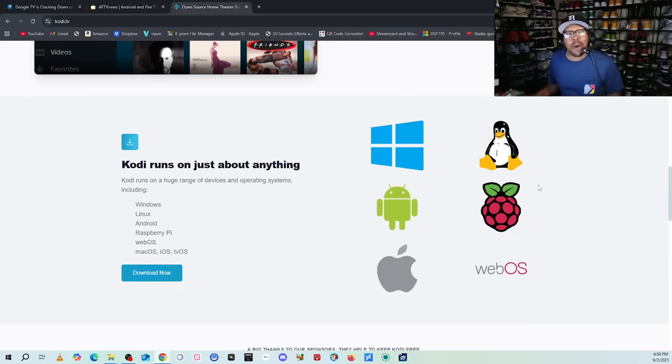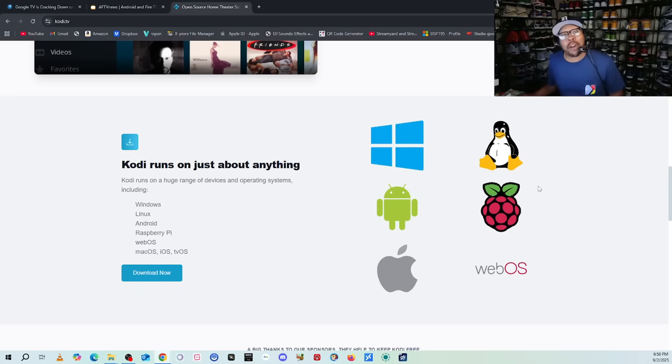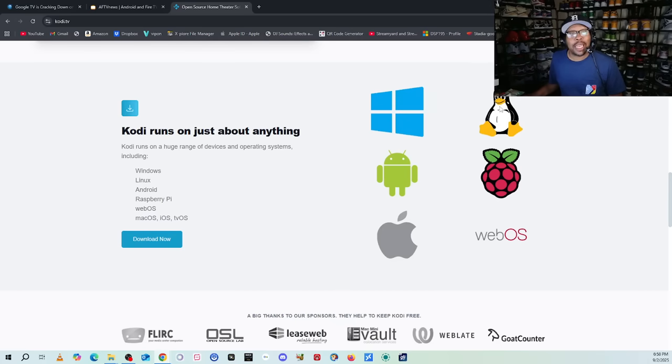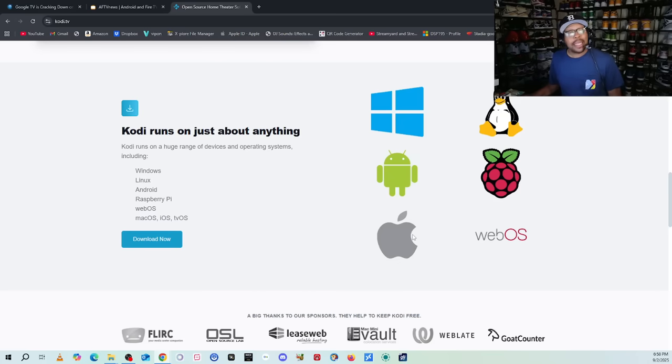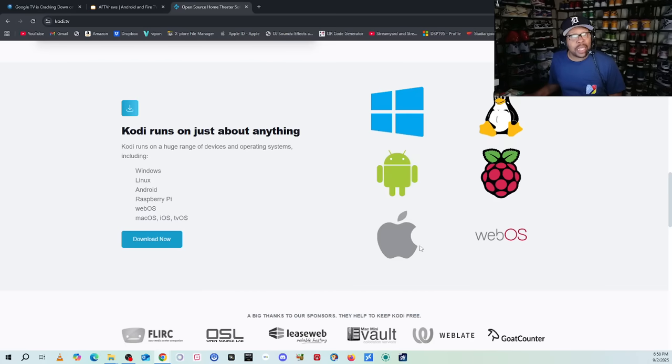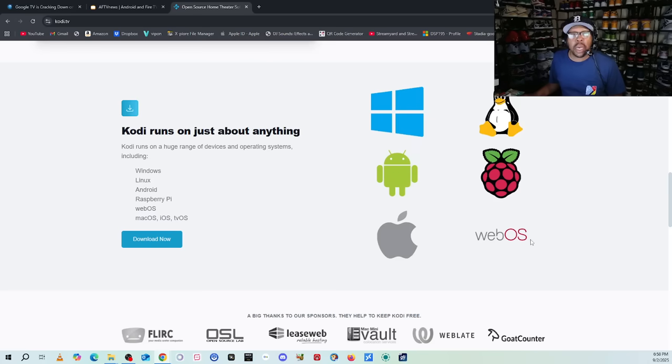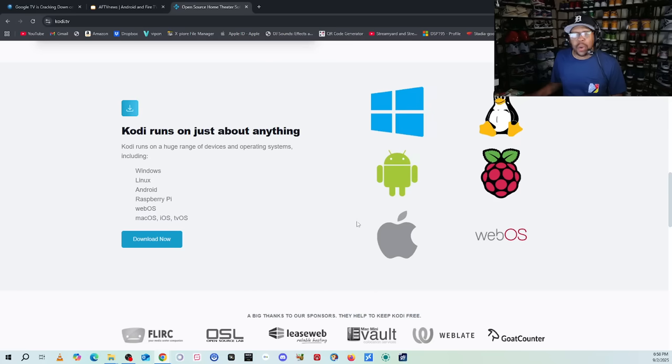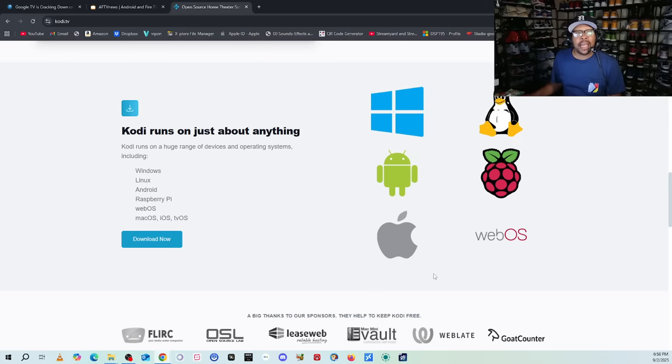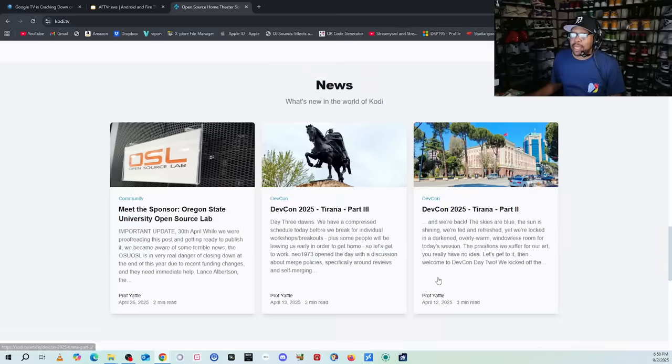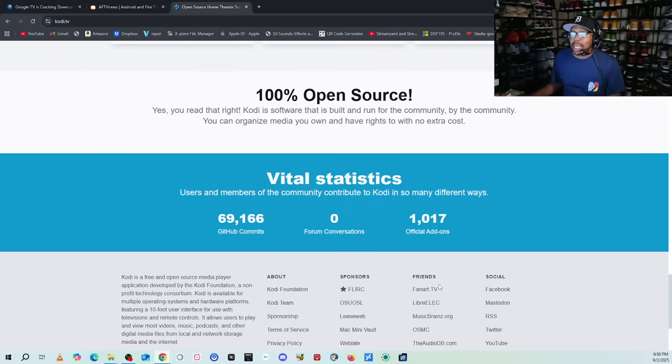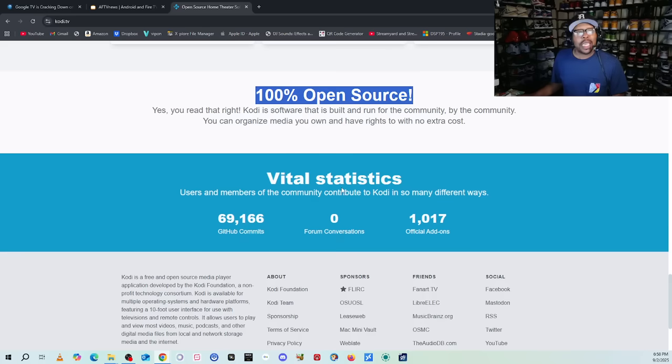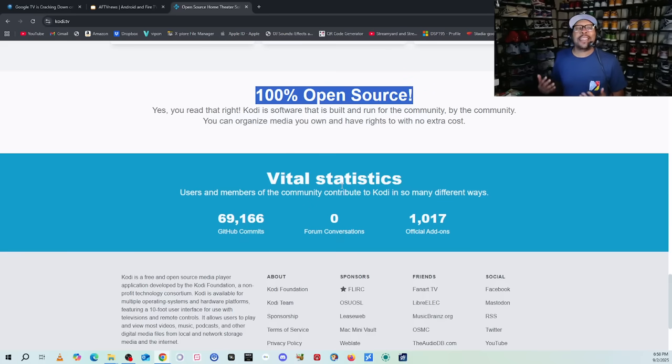But the one great thing about Kodi compared to third-party applications: it works on Windows, it works on Linux, it works on Android, it works on Raspberry Pi. You can actually use this on Apple as well, and you get WebOS. There are plenty of ways you can do this. Mac, iOS, tvOS for you Apple users, so you can definitely go that route.